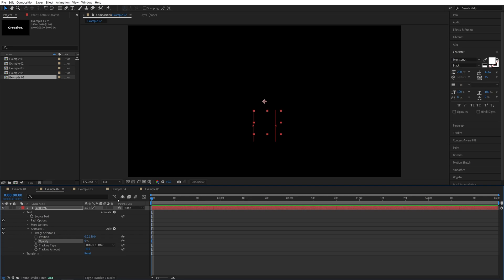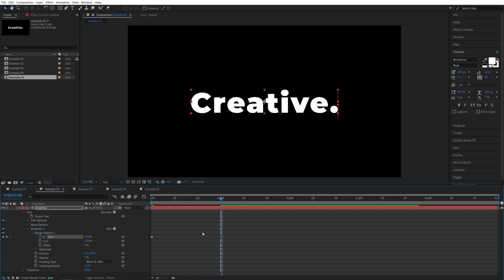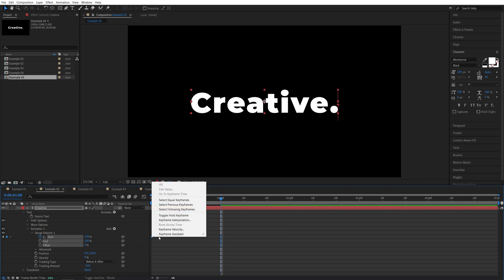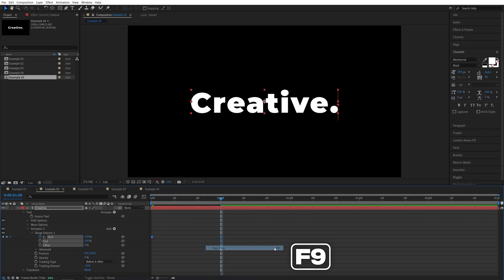Again, make sure you are at the start of the timeline. Let's expand the range selector 1 and create a keyframe for start this time. Click the stopwatch at 0%, move to one second, and set it to 100%. Now, drag and select these keyframes, right-click any of them, keyframe assistant, easy ease, or press F9 as a shortcut.